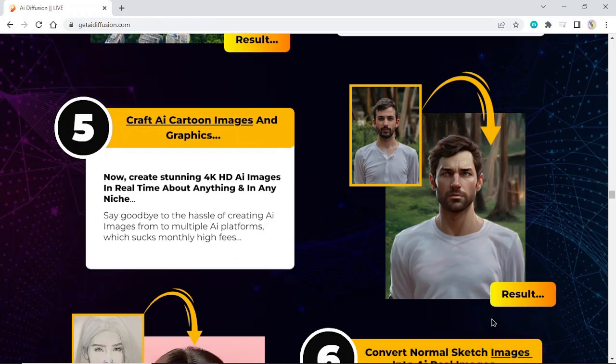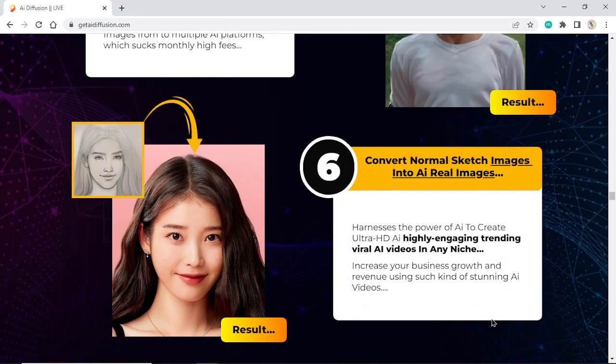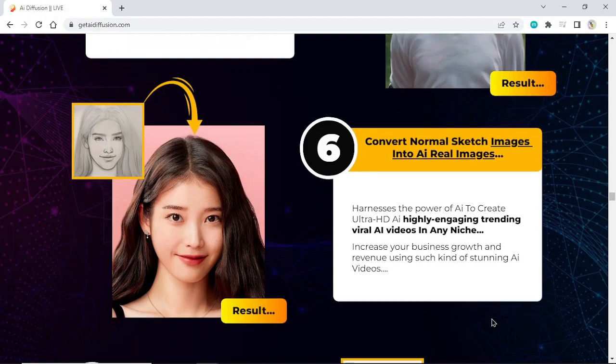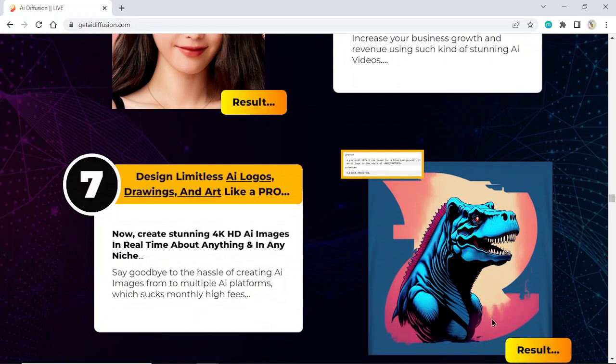Convert normal sketch images into AI real images. Harness the power of AI to create ultra HDI highly engaging trending viral AI videos in any niche. Increase your business growth and revenue using such stunning AI videos. Design limitless AI logos, drawings and art like a pro.